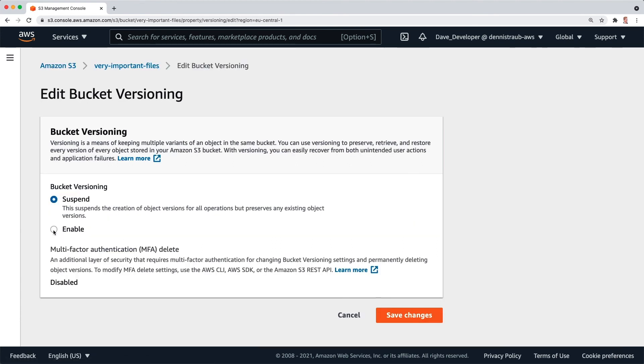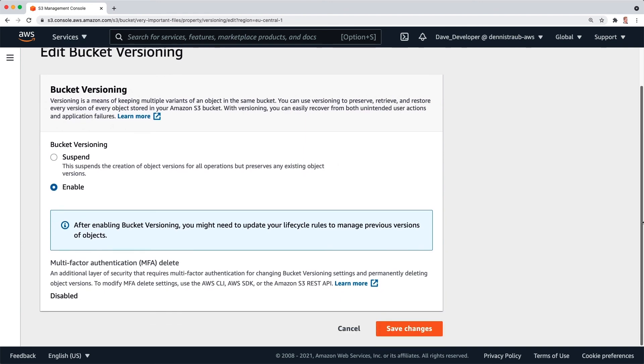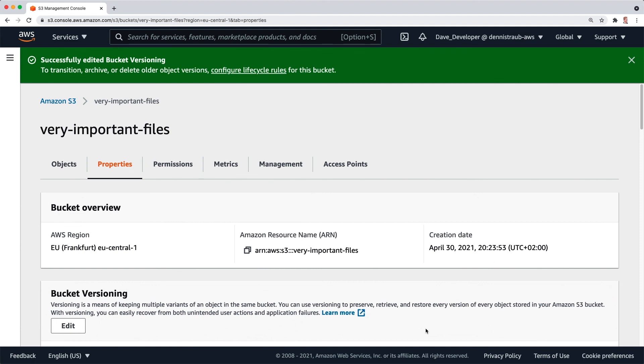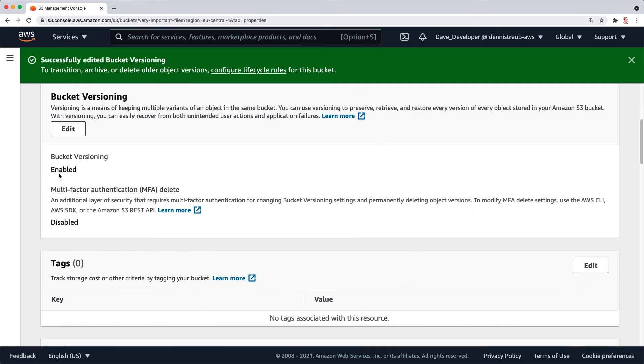I'm going to click on edit and just click on enable. Scroll down, save the changes. You can see now if we scroll down, it has been enabled.